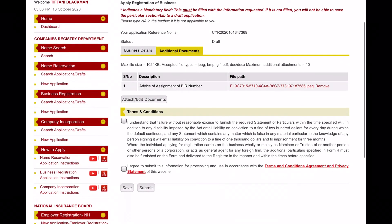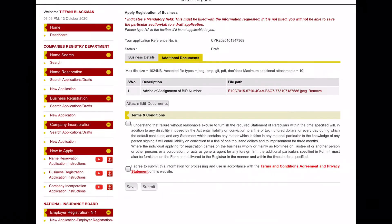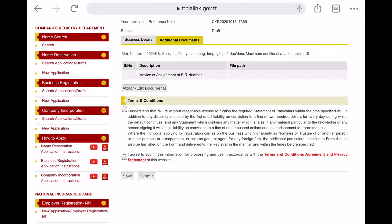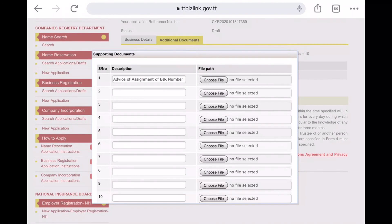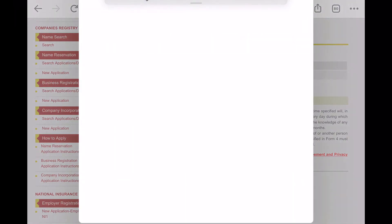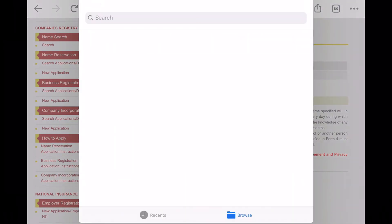Once you have successfully paid your business registration fee, within two to three working days you should receive an email stating your theoretical approval, or you may get more queries.